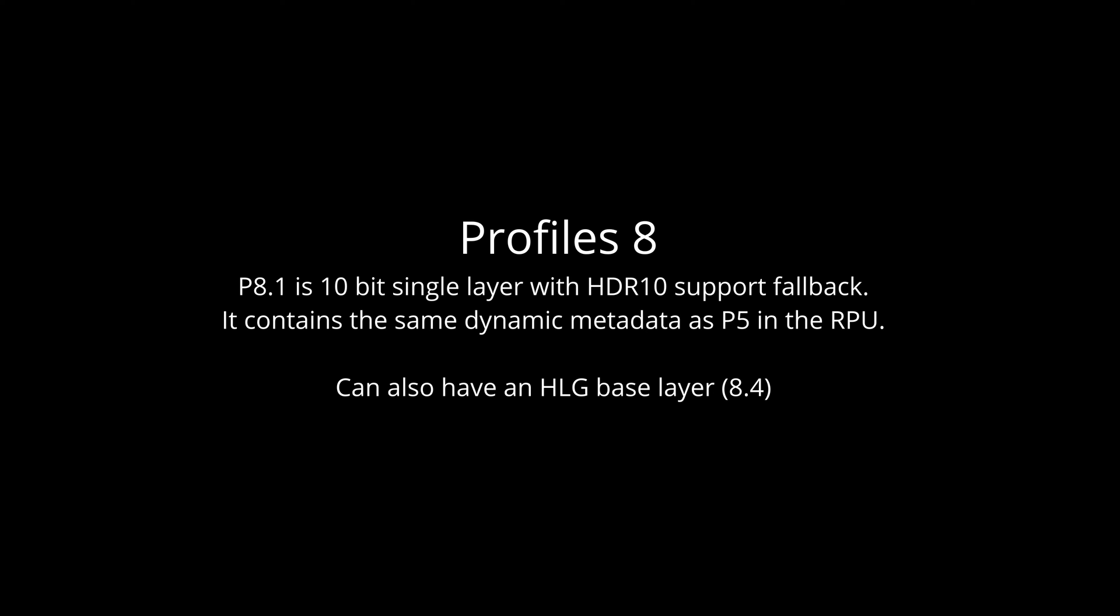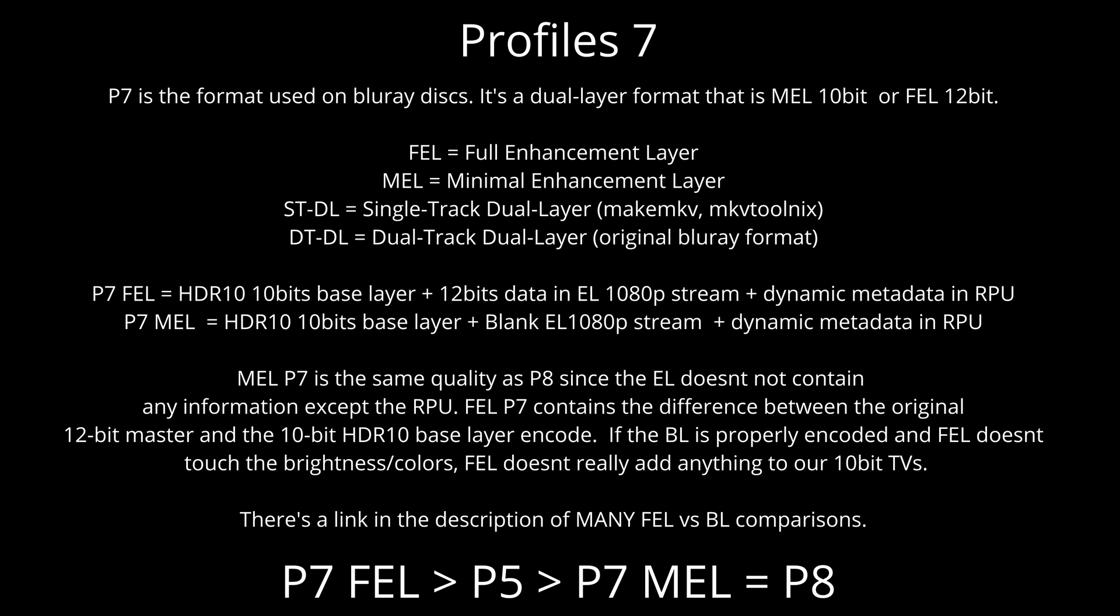Profile 7 is the format used on Blu-ray discs. It's a dual-layer format that is MEL 10-bit or FEL 12-bit. FEL equals Full Enhancement Layer. MEL equals Minimal Enhancement Layer. STDL equals Single Track Dual Layer, created with MakeMKV, MKV Tool Nix. DTDL equals Dual Track Dual Layer, the original Blu-ray format.